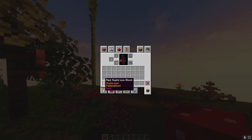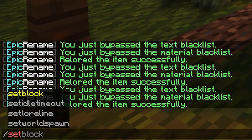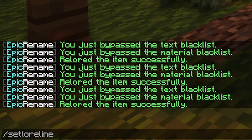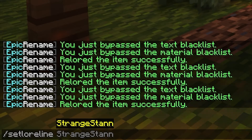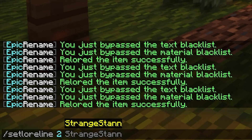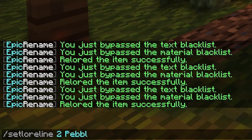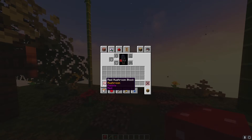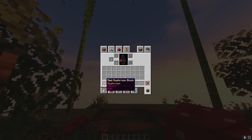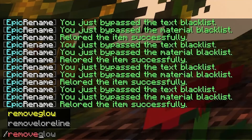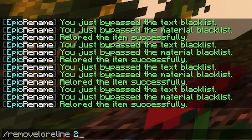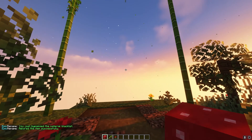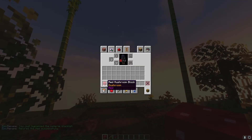If you want to change just one line without rewriting them all, you can use slash set loreline, then the line number, then the replacement text. So to replace 'pebble host' on line two with just 'pebble', do slash set loreline 2 pebble, press enter, and line two now says 'pebble'. If you want to remove a line entirely, do slash remove loreline 2 — and that text is now gone.